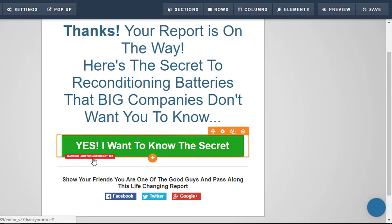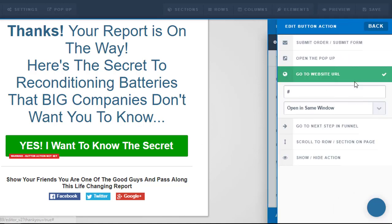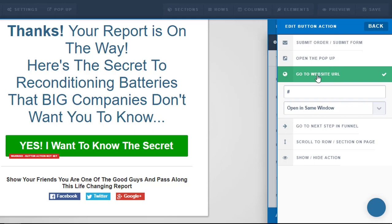Yes, I want to know the secret. So warning, button action not set. That is the most important part. So we want to go to set action. And in this case here, we want to go to a website URL. So that URL is the affiliate link. That's what we want here. Normally, buttons submit forms when we're collecting email addresses. But on this page, on our thank you page, we want it to go to a website URL.